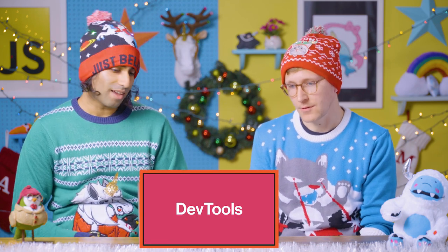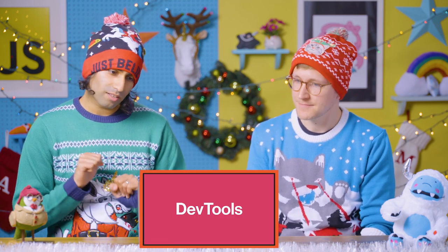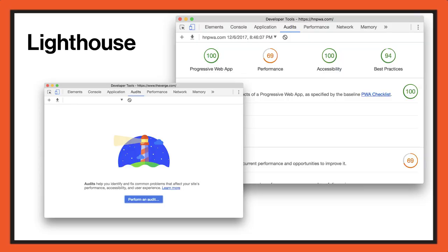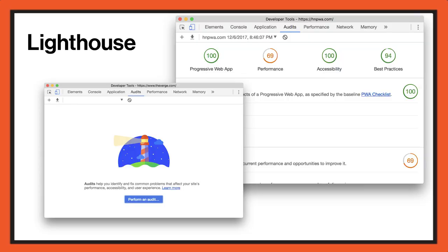Next up, we've got DevTools — always evolving, everybody loves DevTools. This year, one of the bigger things that landed was support for Lighthouse, actually baked into DevTools now, which is really nice. It's available in Chrome Stable. So if you want to do performance audits, accessibility audits, best practice audits — all of it's available, everything's in there.